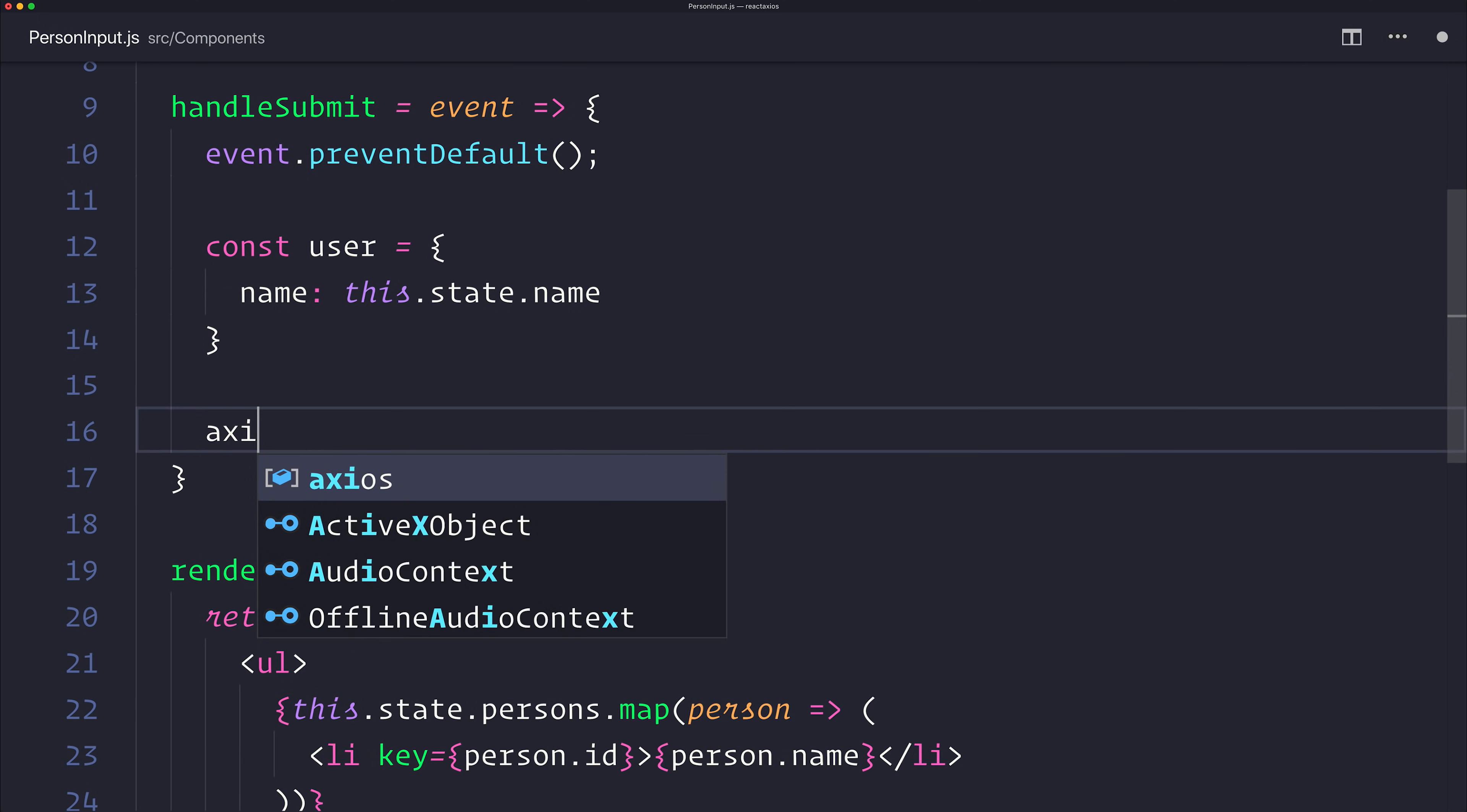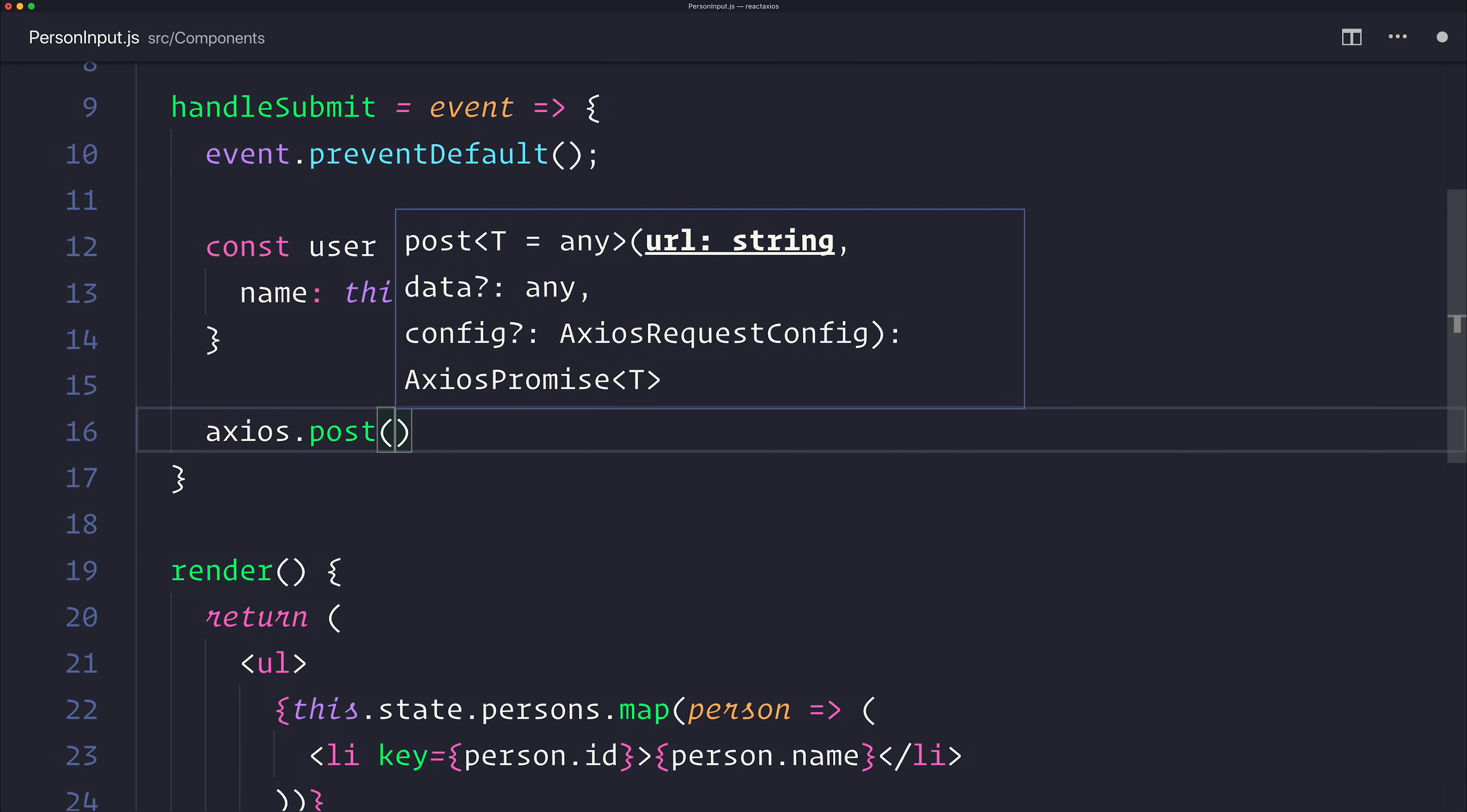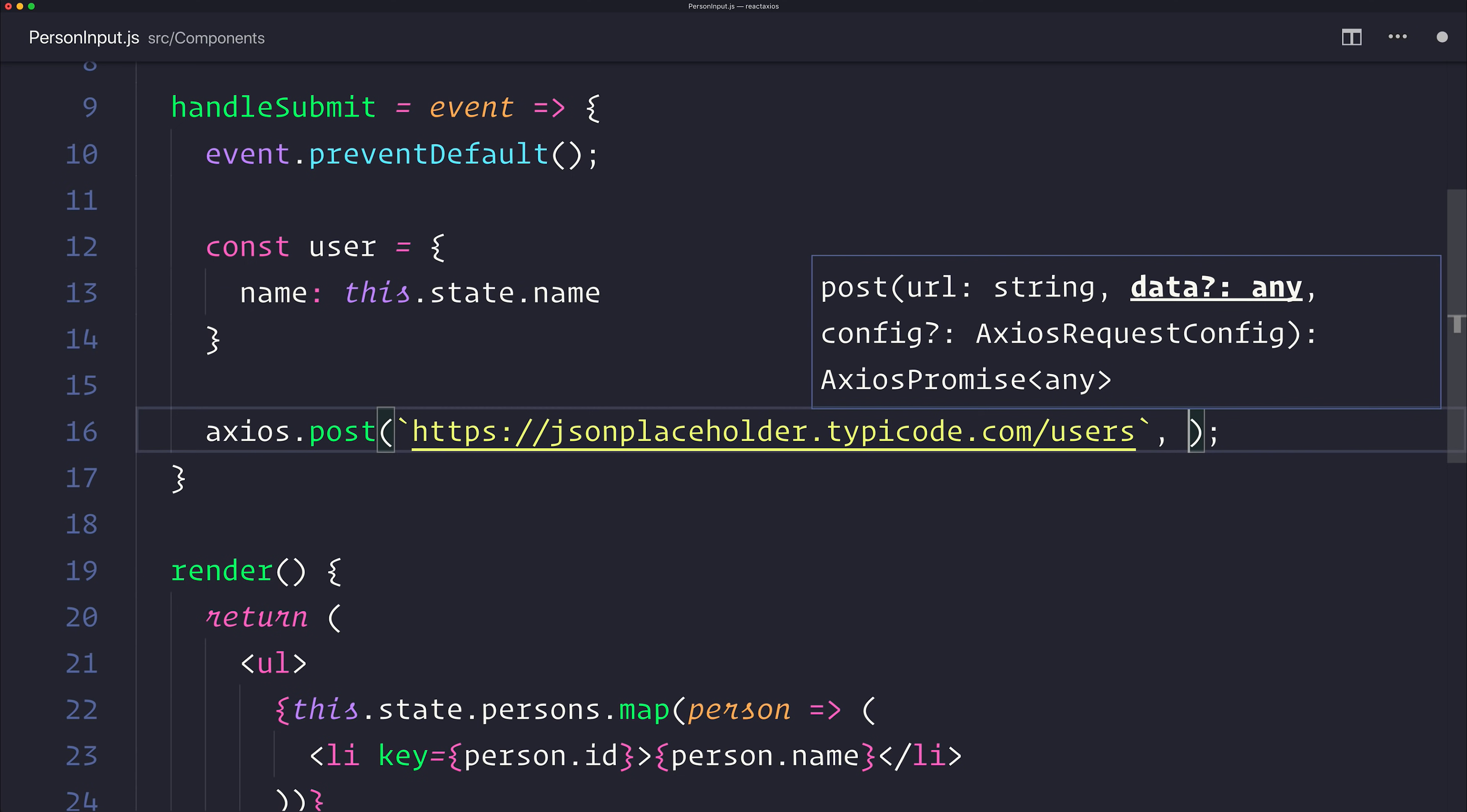Then we want an axios.post. Very similar to the get, we now have a post. As you can see here, it expects a URL, and a potential optional data, and config. So let's pass in the URL once again. And the next thing we want to pass in is the user.